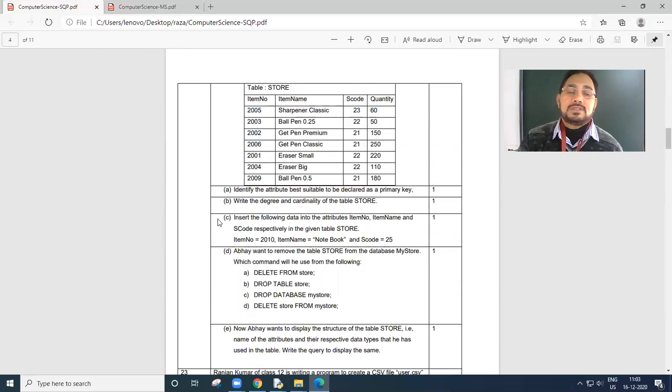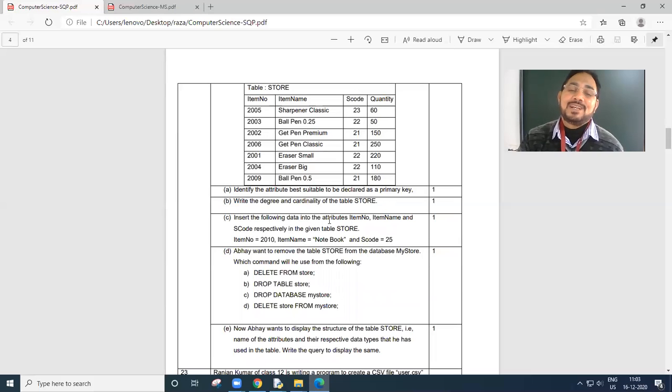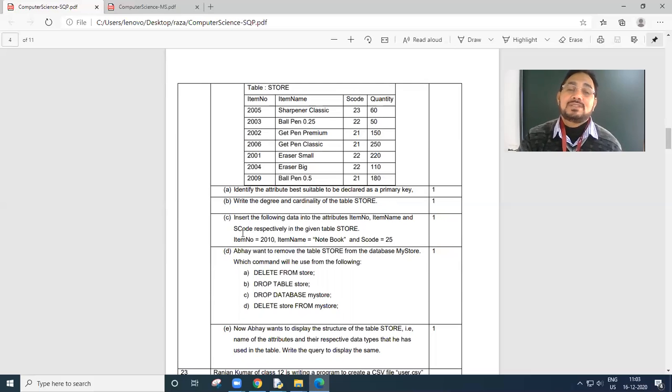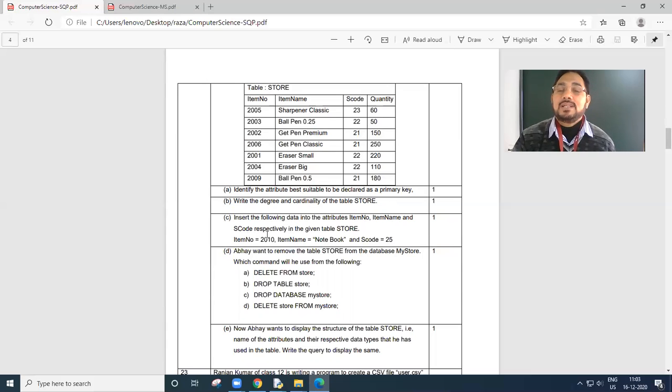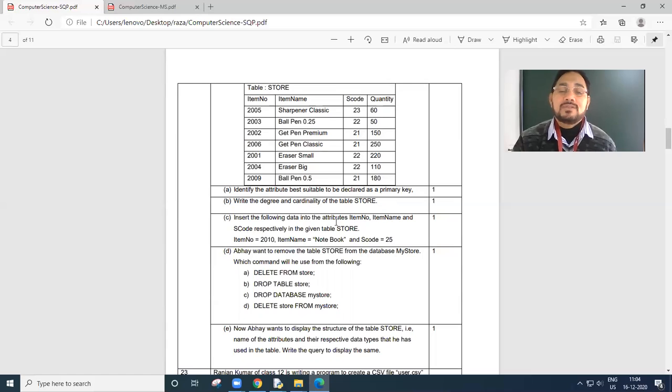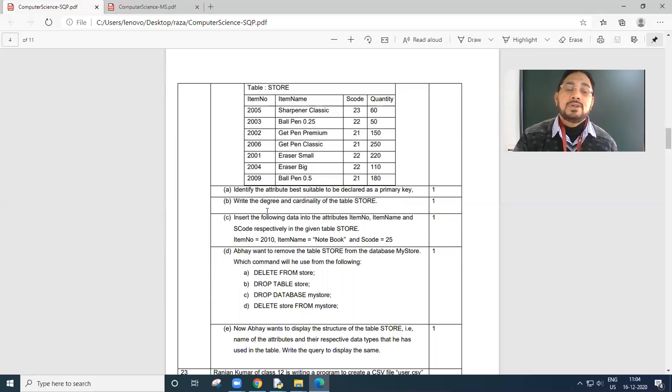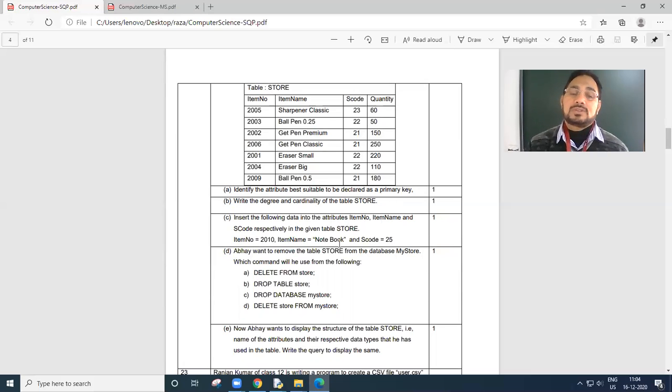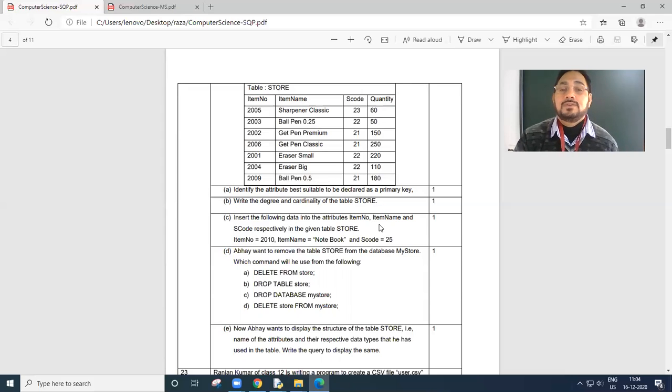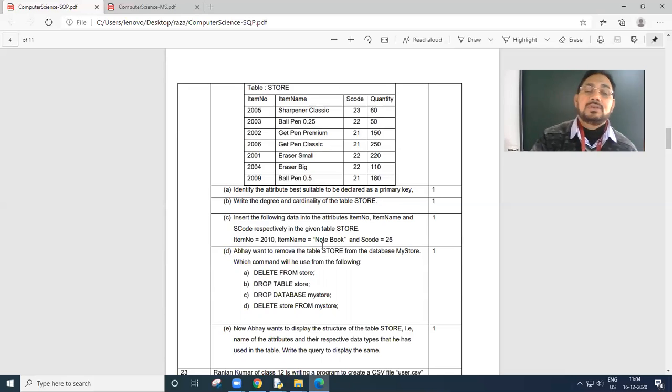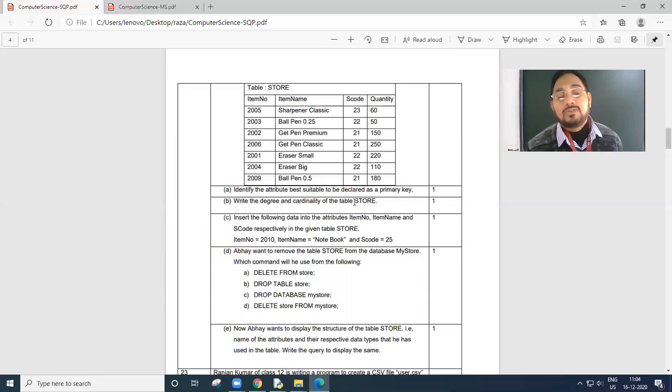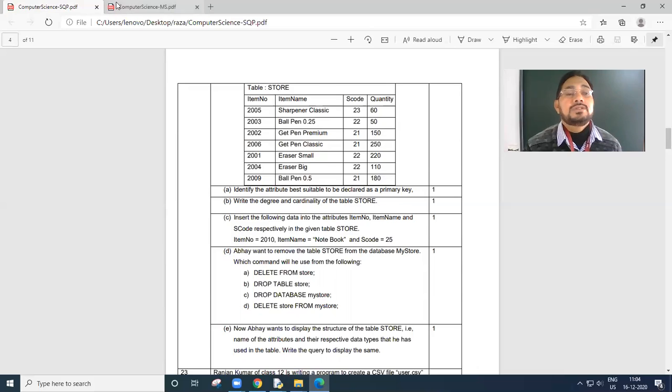Next question, insert the following data into the attribute item number, item name, s code respectively. So what you have to write? Insert into store, then you have to give these column names. Round bracket, item number comma item name comma s code, round bracket close. Values. Round bracket, 2010 numeric, comma notebook in quotes, comma 25. S code they have ignored, so automatically the values will go to that and the s code will have null value.